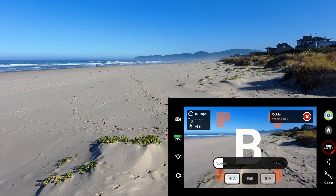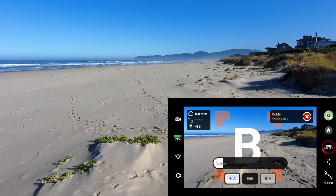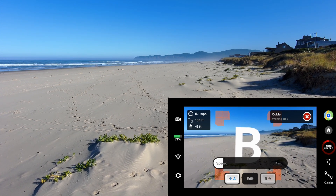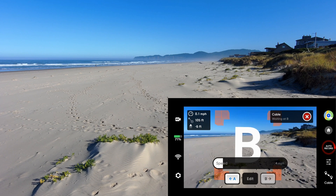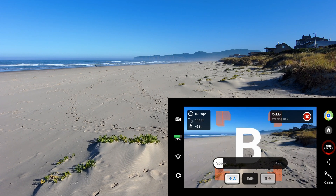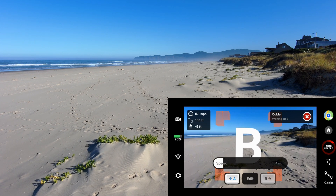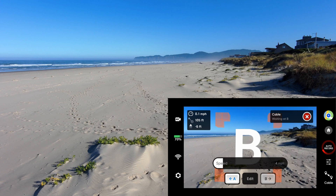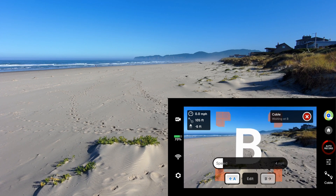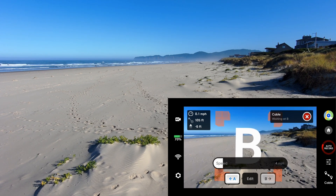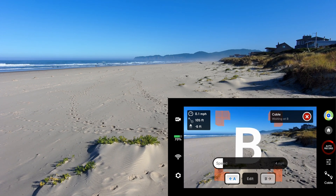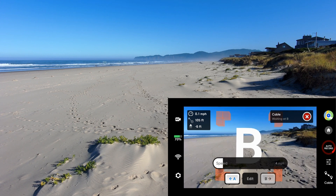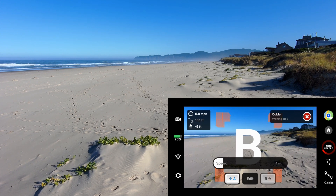That ends this little test. We'll put together a video to show you how you can use the cable mode to fly over a berm and have the Skydio 2 figure that out all by itself.